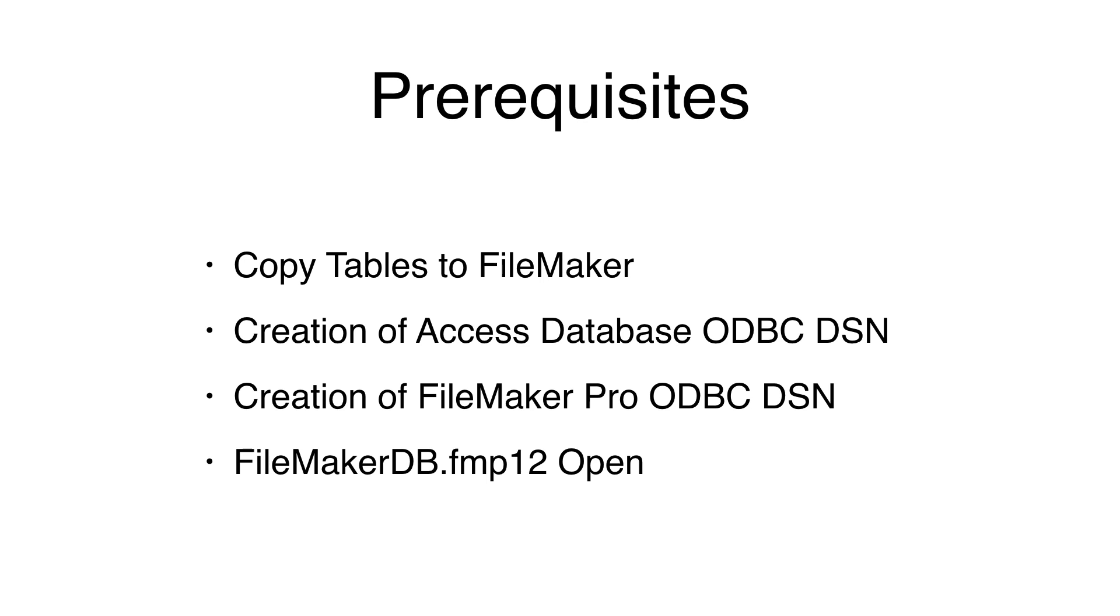Since this video follows the copying of tables into the FileMaker database, the FileMakerDB.fmp12 file is already expected to be open. Note, unlike Microsoft Access, FileMaker database files must be opened before transferring data.